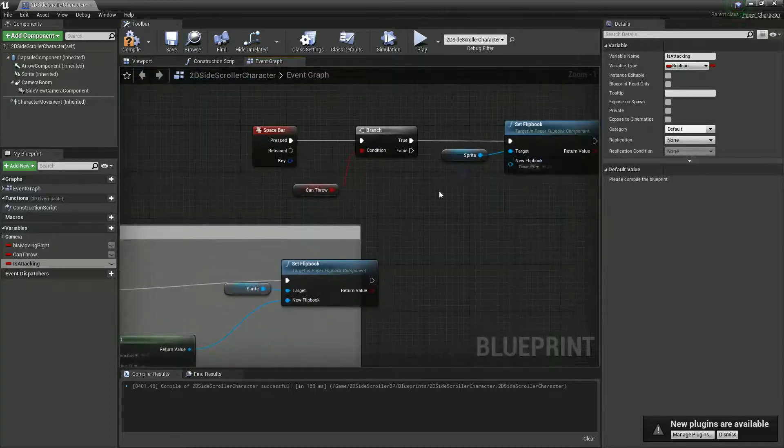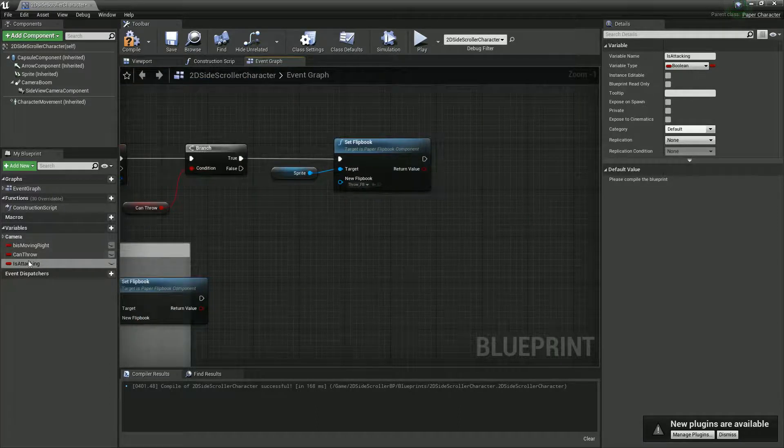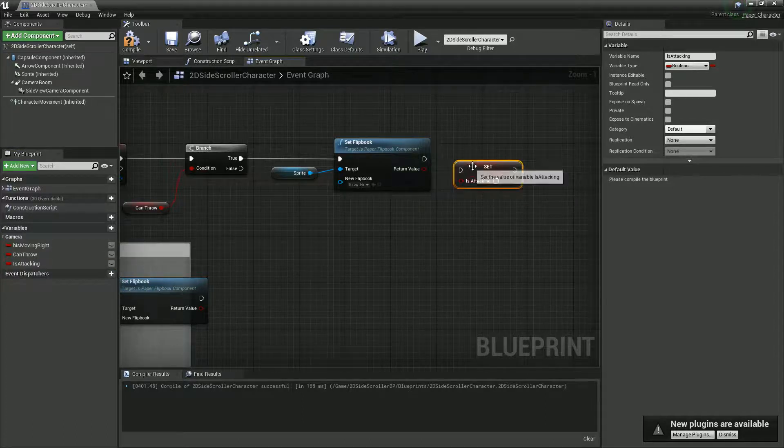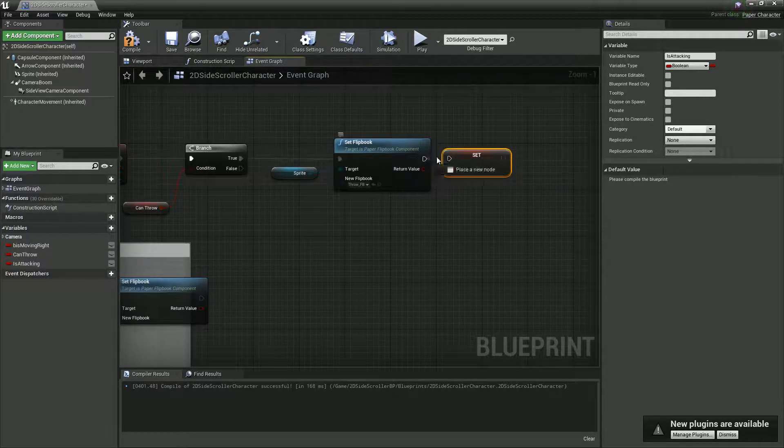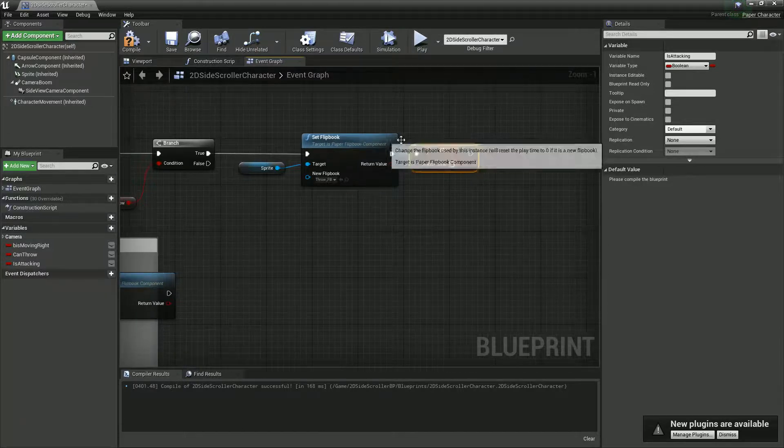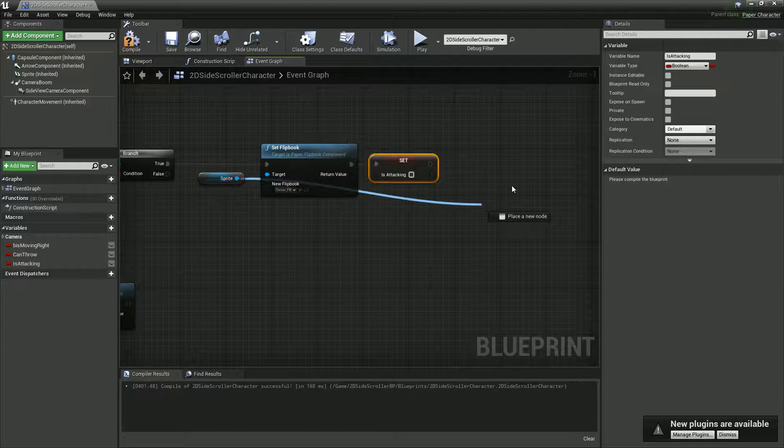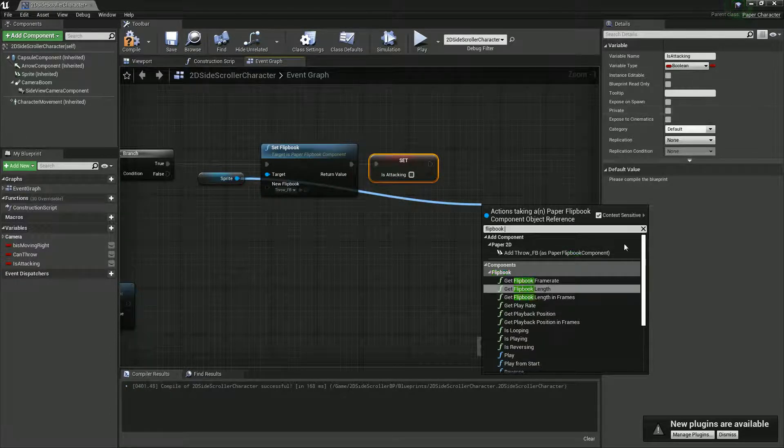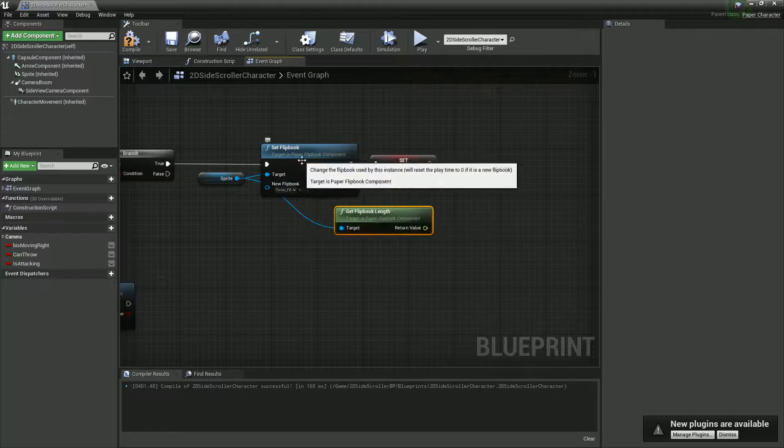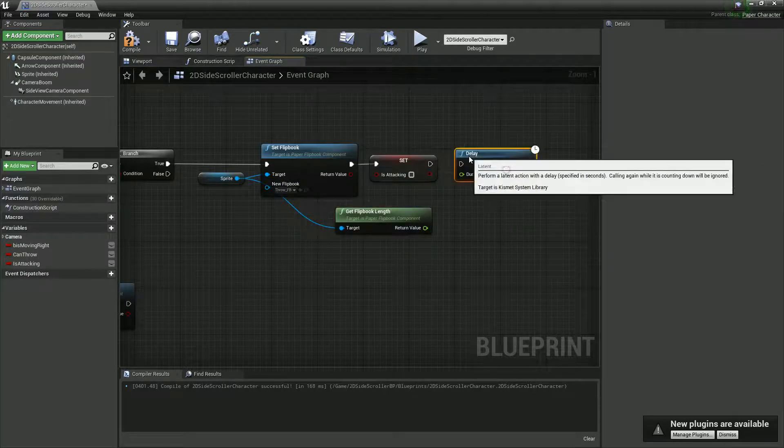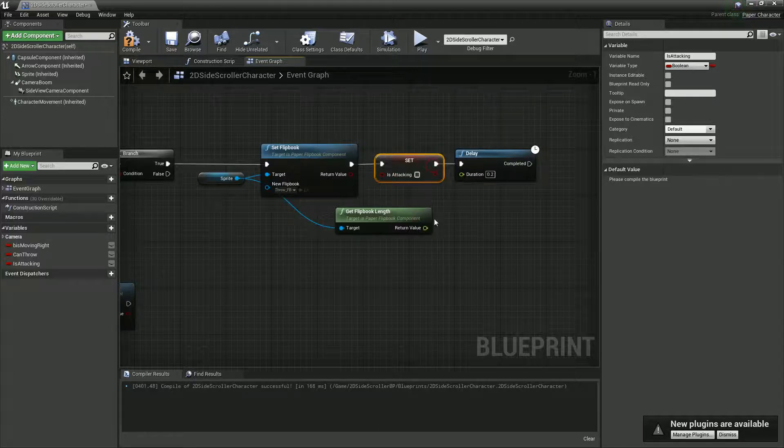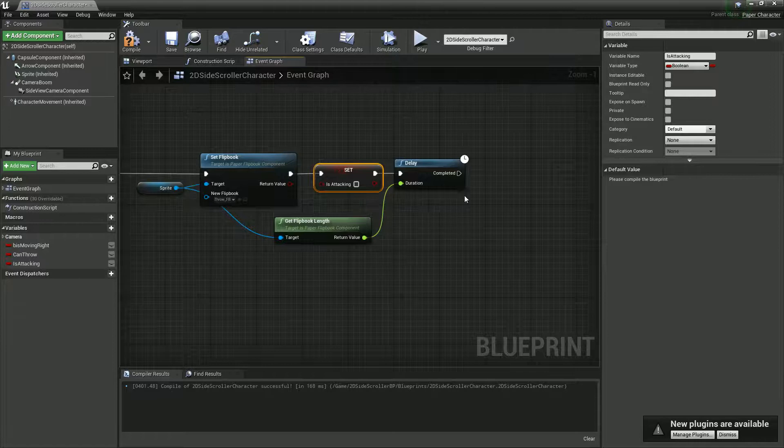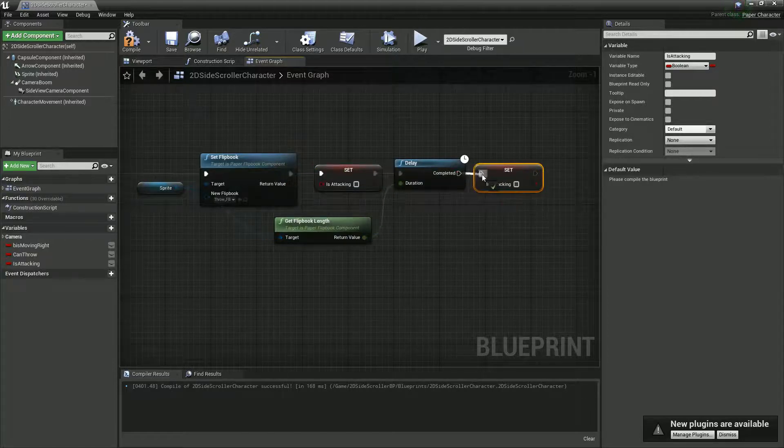Let's get flipbook length - that should get this one, which we'll do on the delay. And then we will set this back to false. Don't forget to tick it.